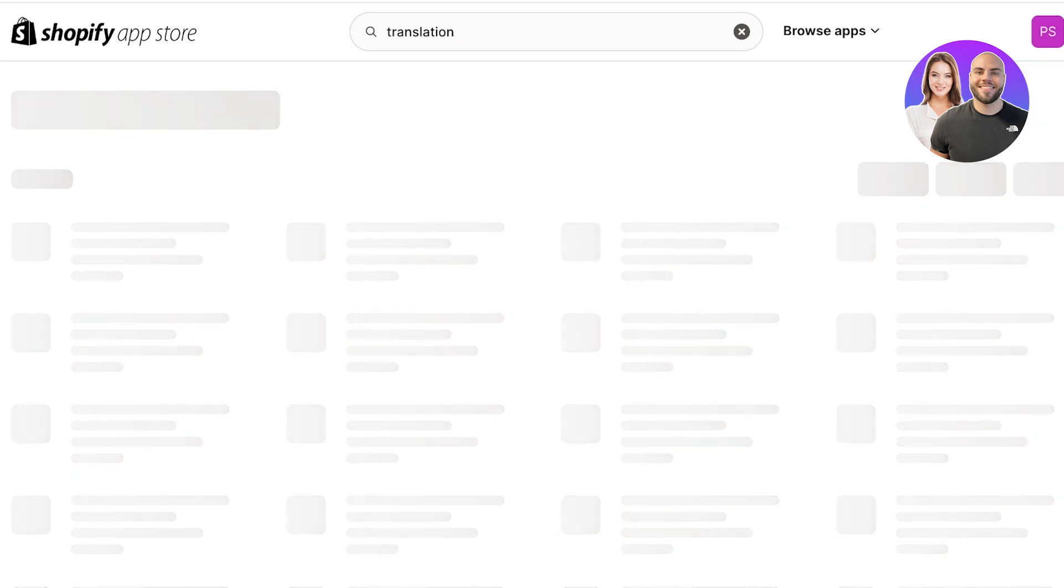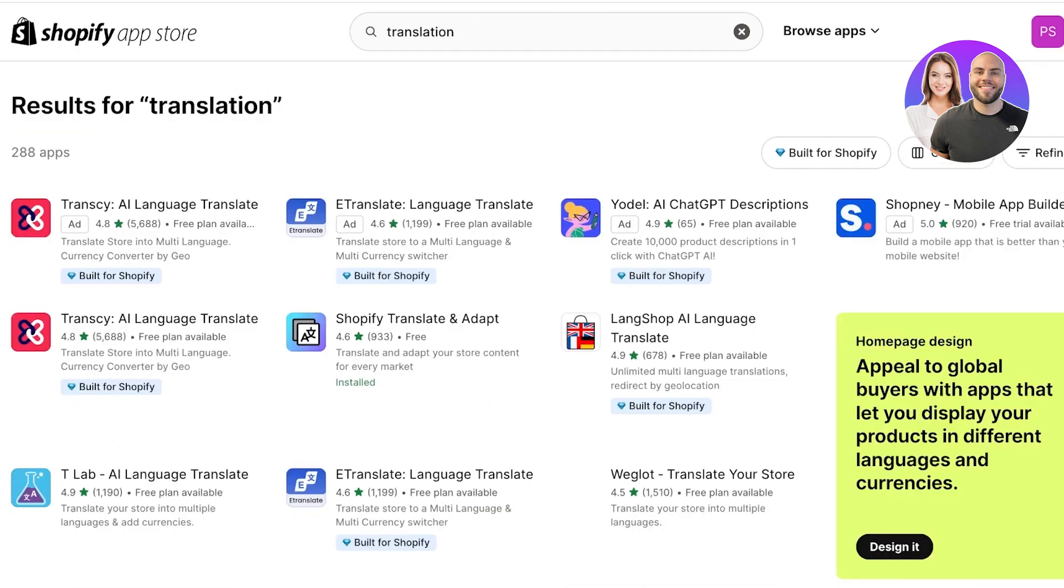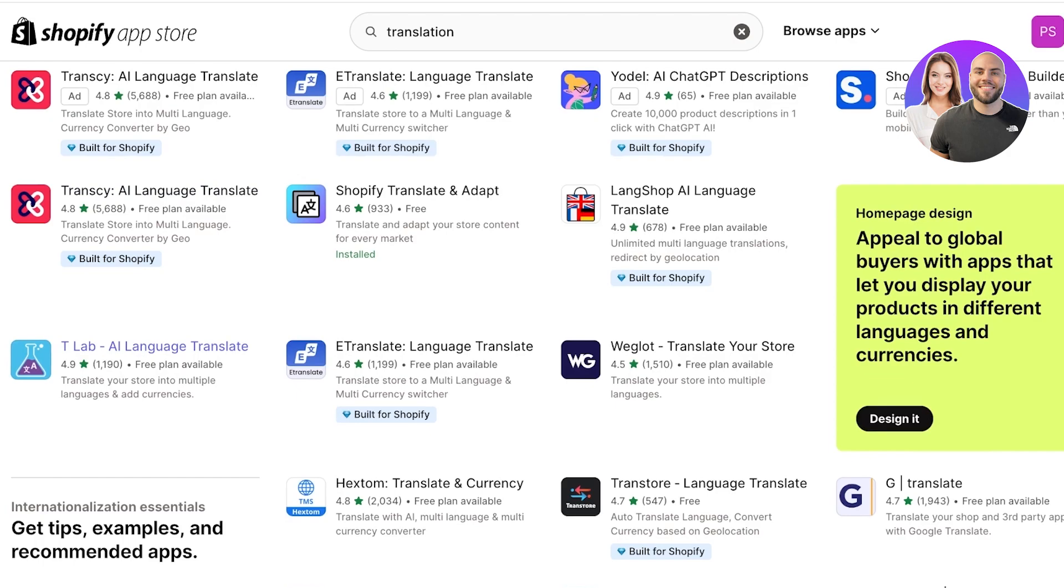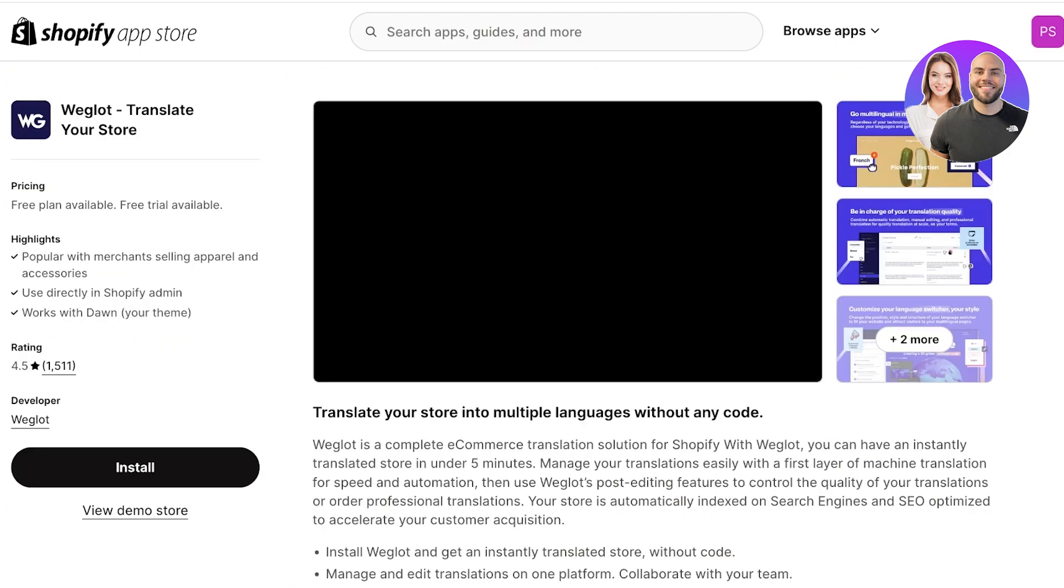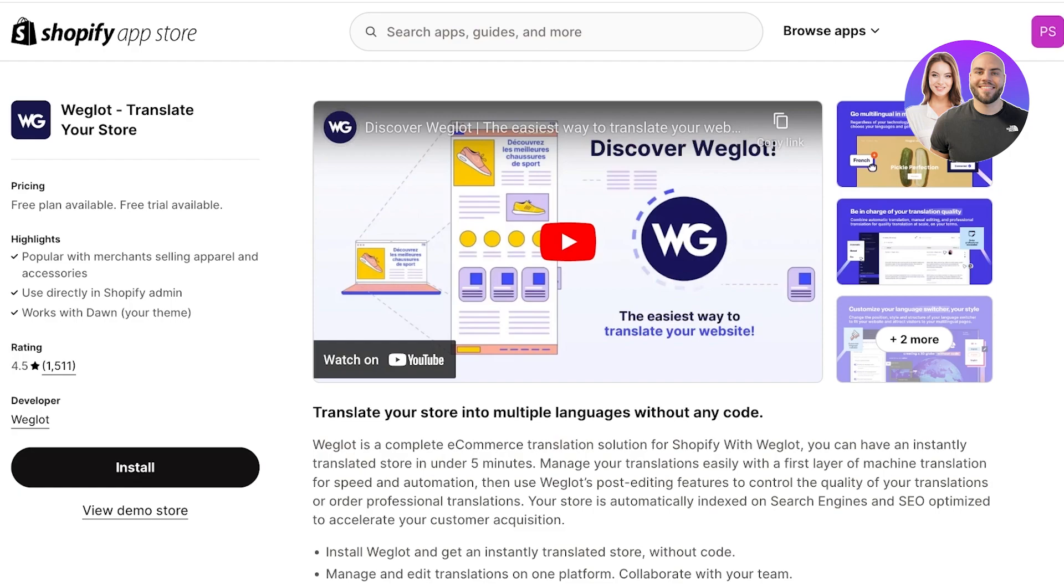Once you search for Translation, you will find different third-party providers that are going to be able to help you in translating your Shopify store. This includes a new AI language translator and you can see that it also has a currency converter. I have personally used Weglot. Weglot is really easy and simple to use, especially when you are selling things like apparel and accessories.